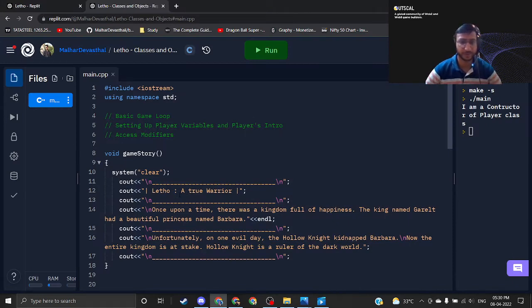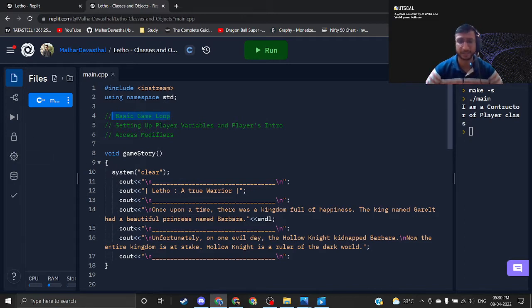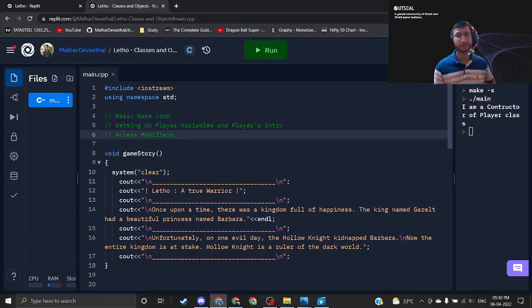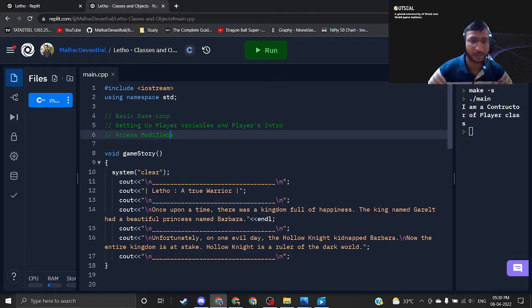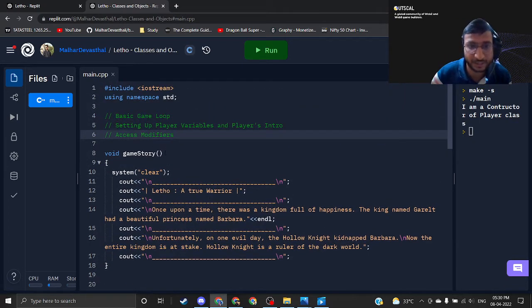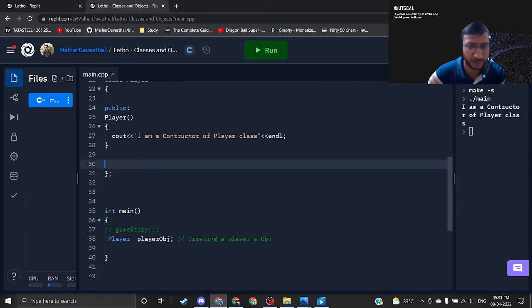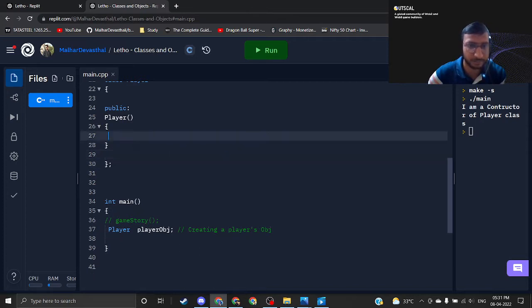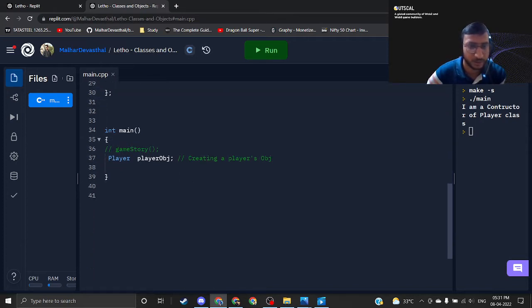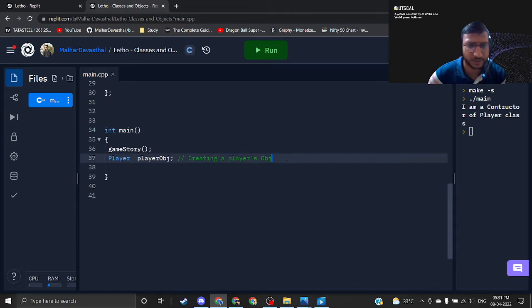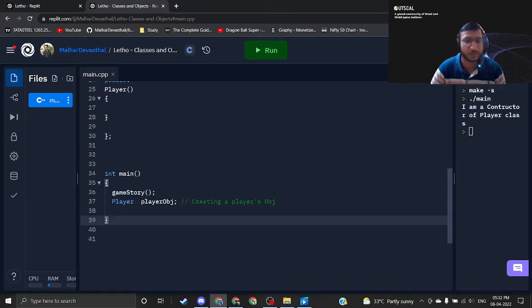Hey guys, so in the previous video we understood about what is class, what is object and all that stuff. Right now in this video we will take a look at the basic game loop, then we will set up our player with meaningful variables along with the player's introduction, and then we will take a look at the access modifiers concept as well. I'm just clearing the code and uncommenting the game story.